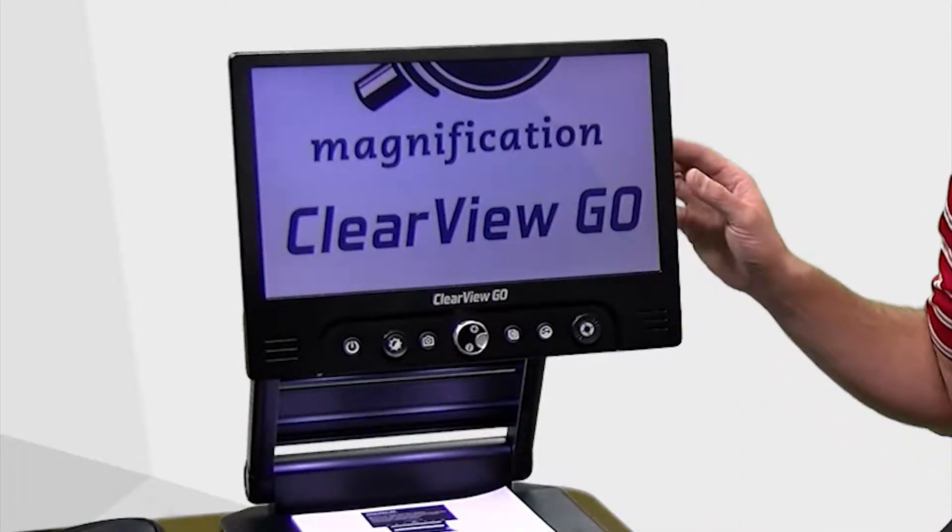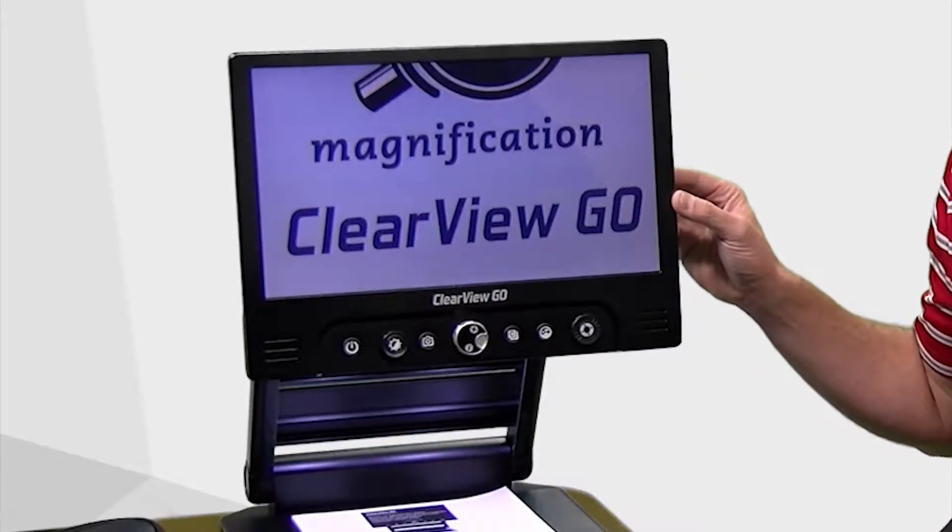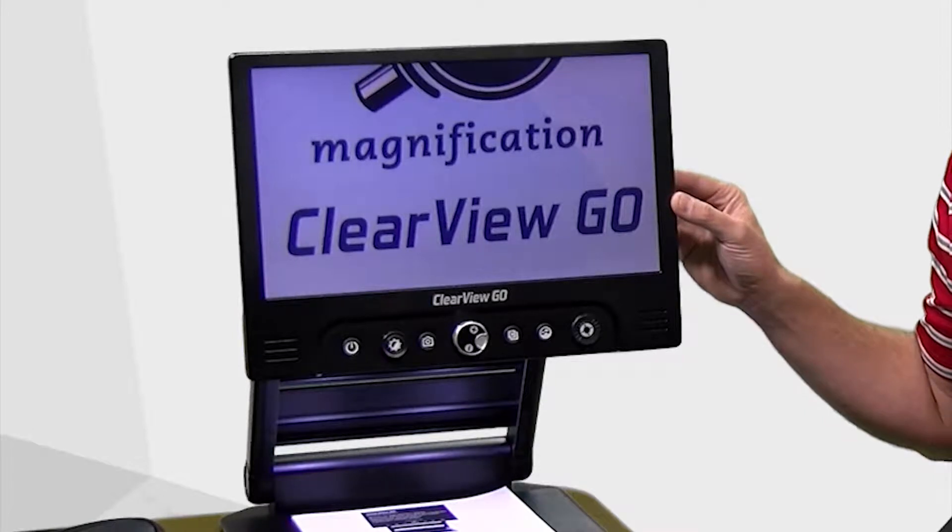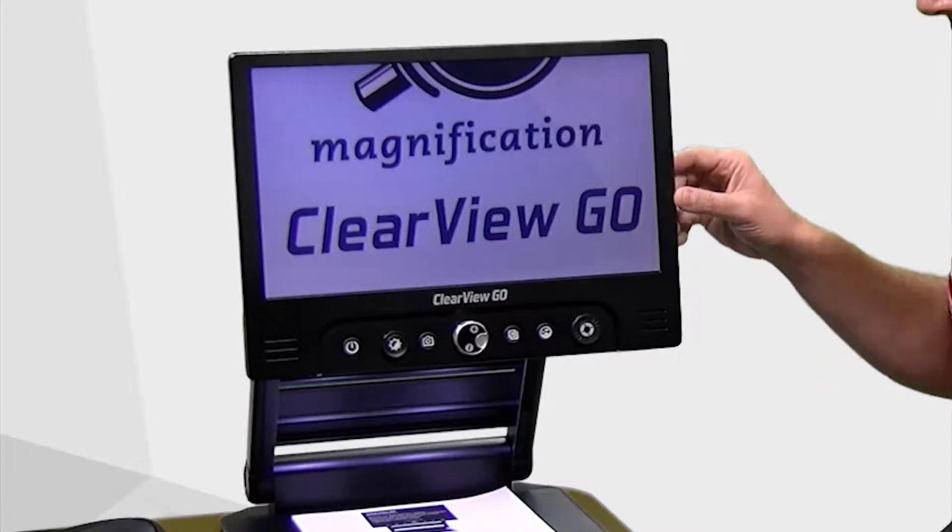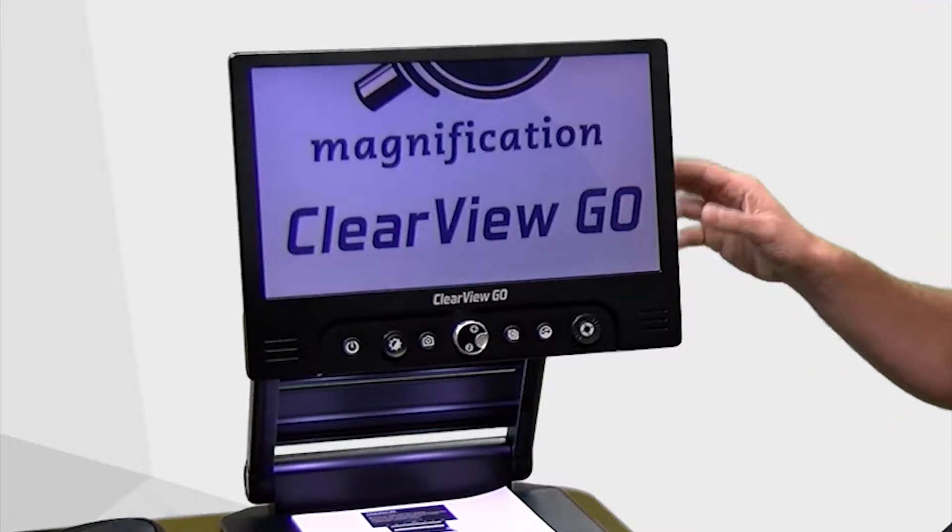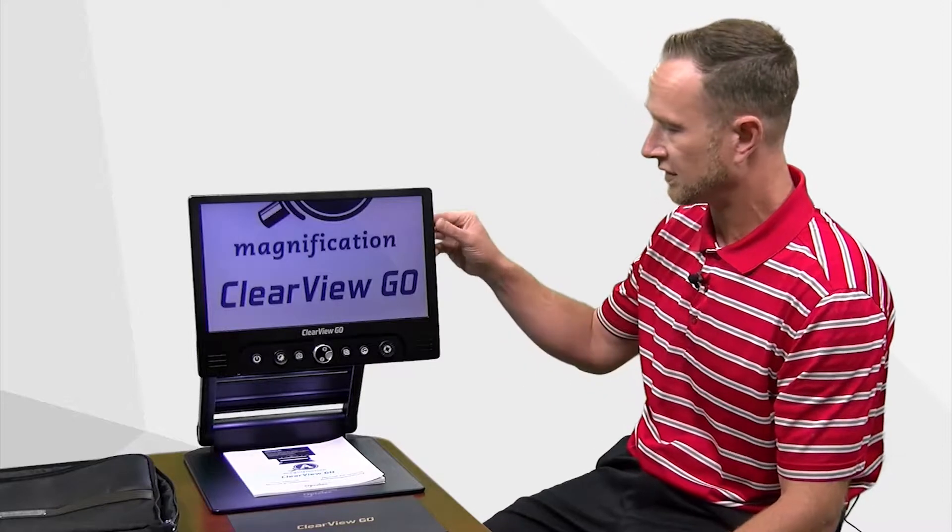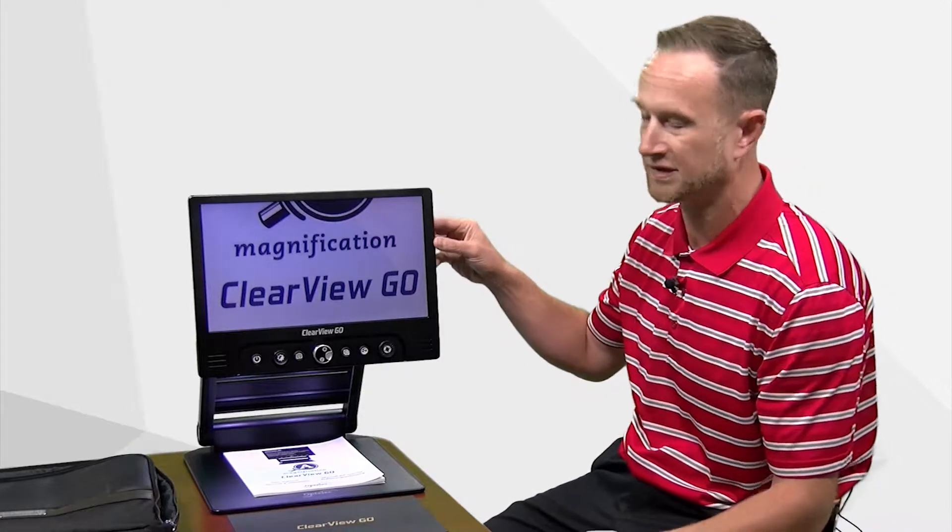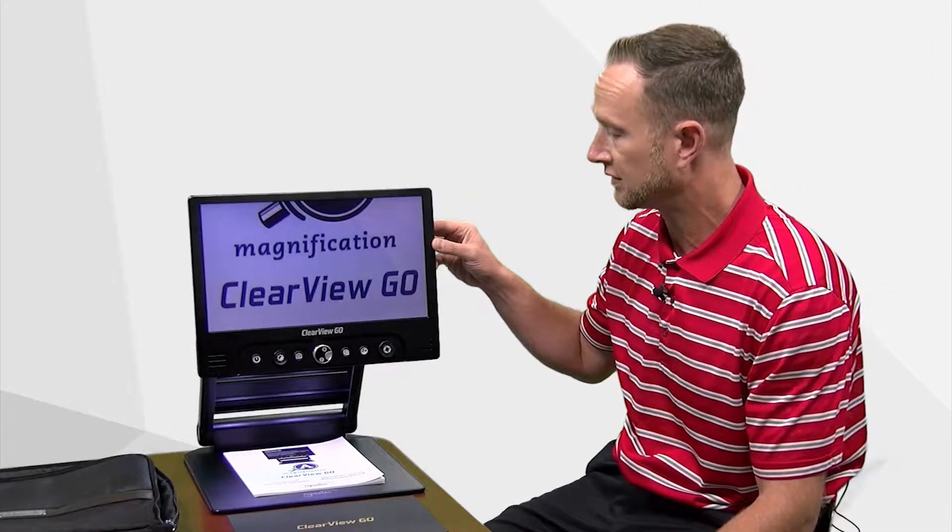The Optelec Clear View Go is a 15 inch high definition portable video magnifier that is meant to be taken wherever you want. Right now it is already unfolded but this can be folded up just like a laptop computer and taken with you wherever you go.